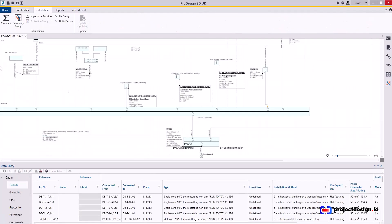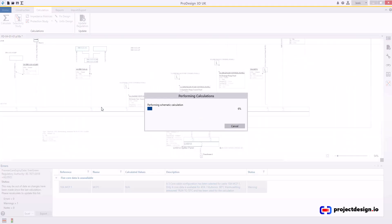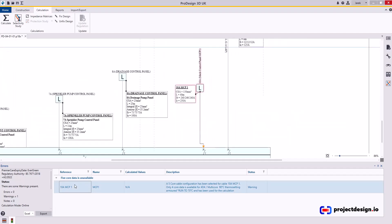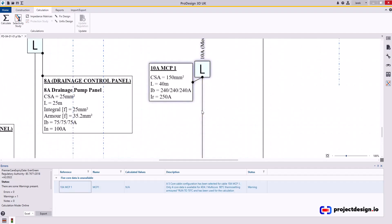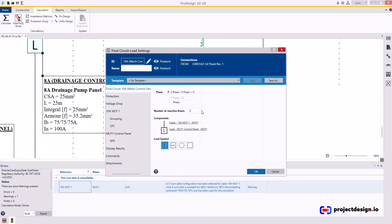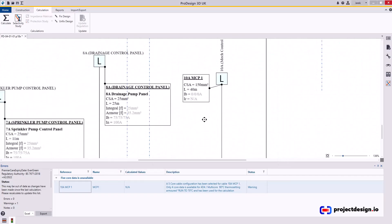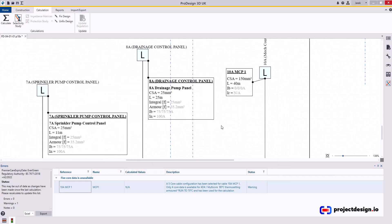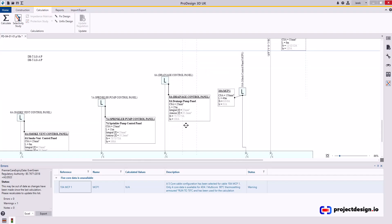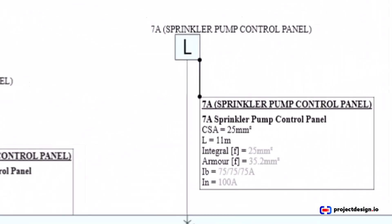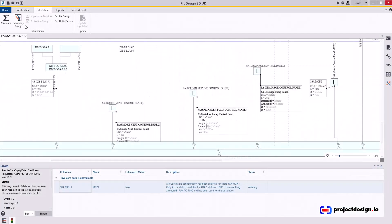Let's just calculate and see what problems we have. Looks like no problems. We have one note for information that the 5-core cable data is not available. Let's just double click, find that cable. It's 150 mil armoured and may not be available in reality. Let's ignore that for now.